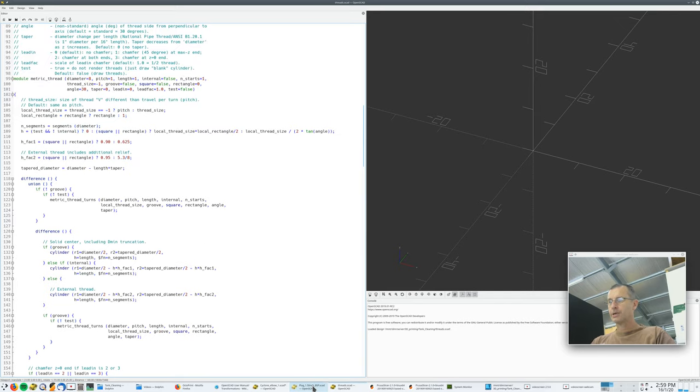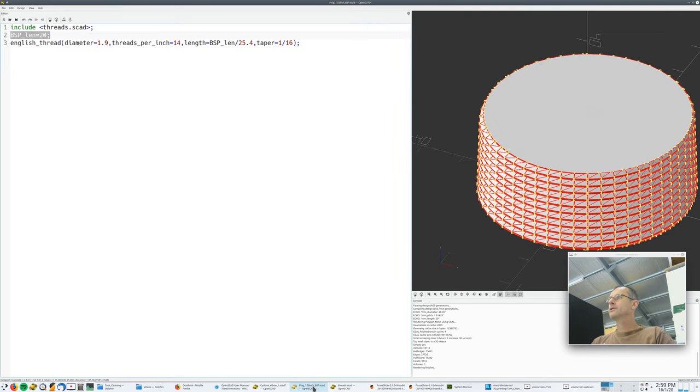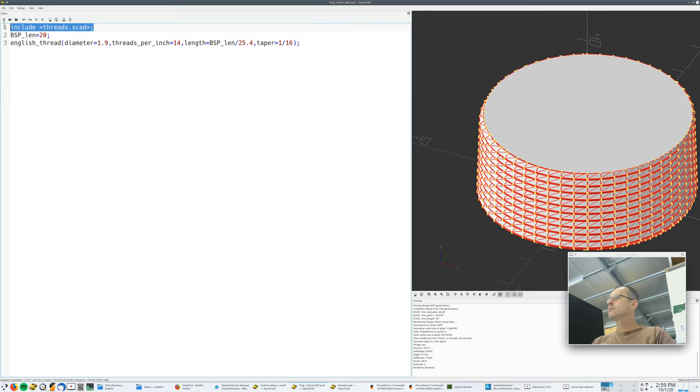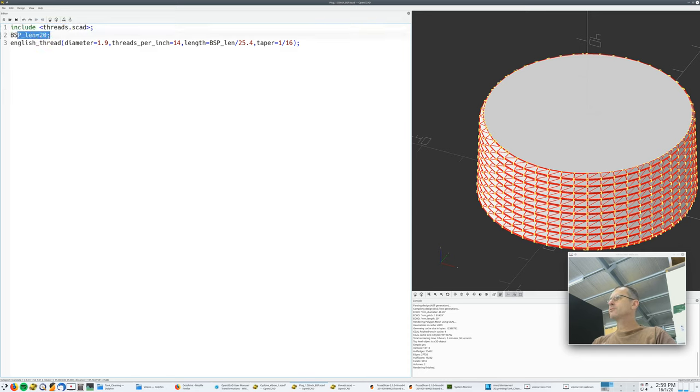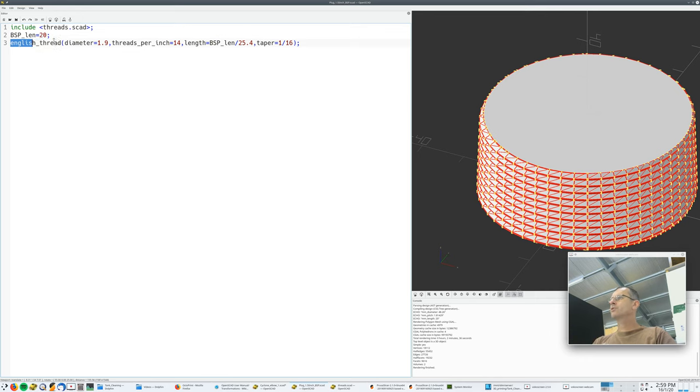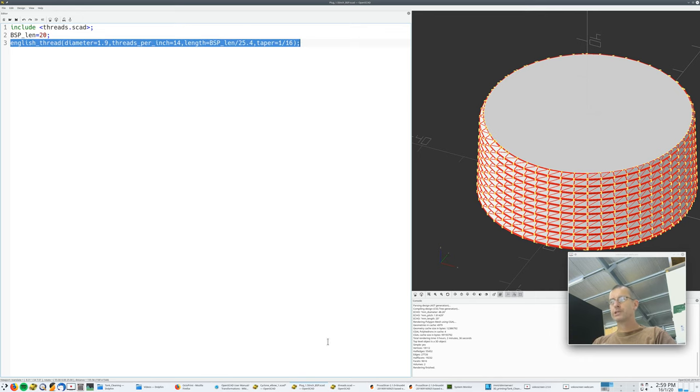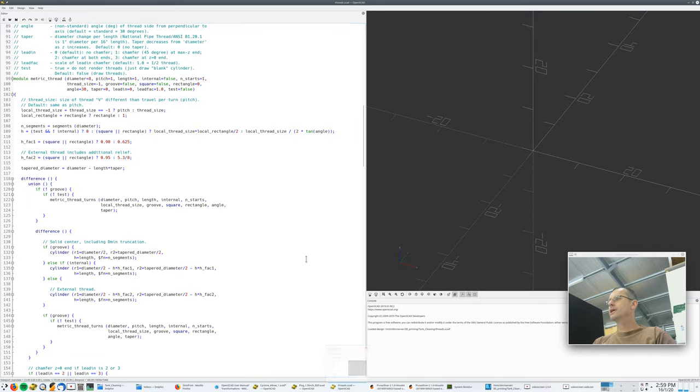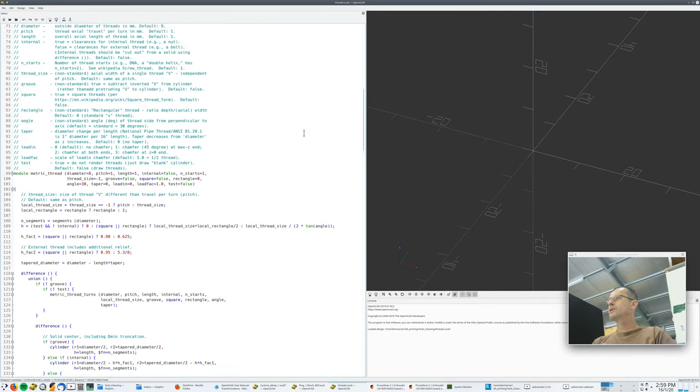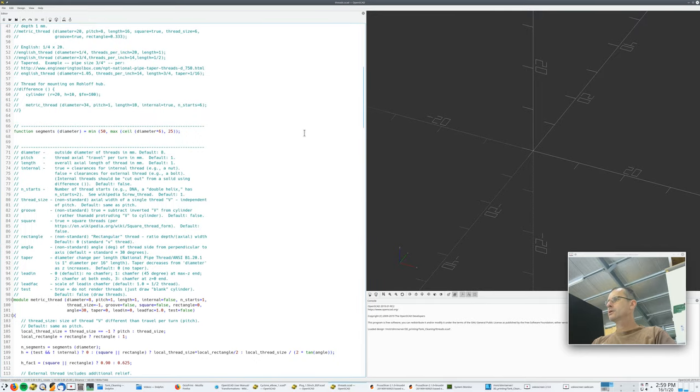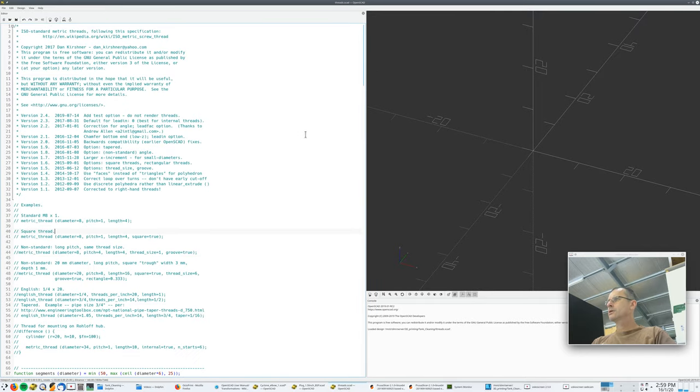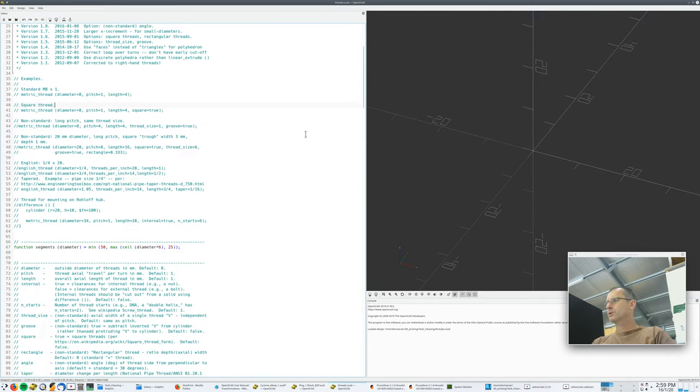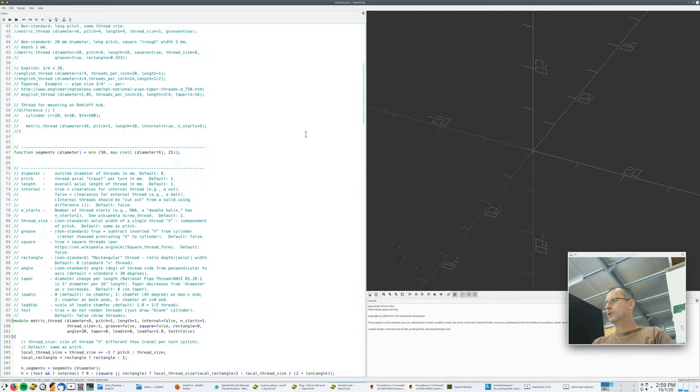In any case, going back to that, I've used that other SCAD file by just going include. I've set up some parameter to suit myself. It's going to be the length of the thread. And then I've called a module within that OpenSCAD file. Let's have a look at English thread.